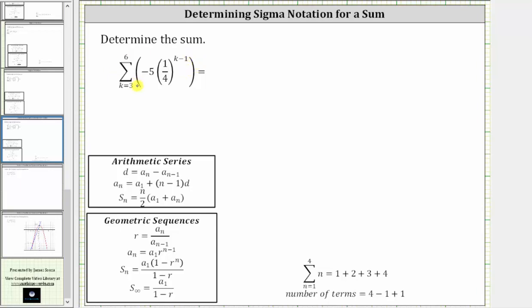Looking at the index, remember the number of terms is equal to the upper limit minus the lower limit plus one, which means there are only four terms in this series. We should also recognize we have a geometric series here where the common ratio r is one-fourth.